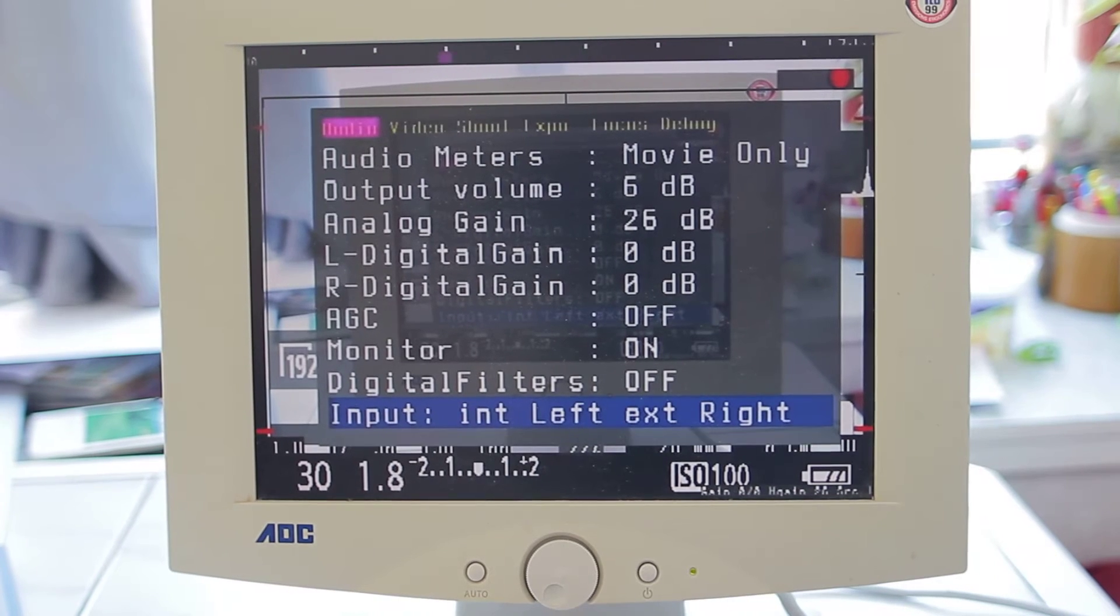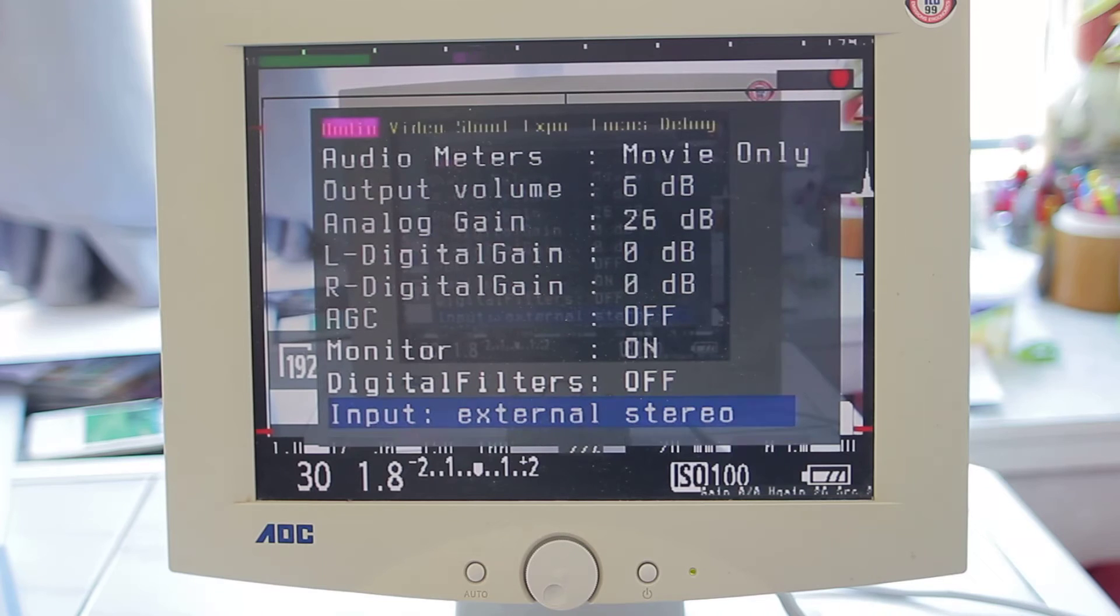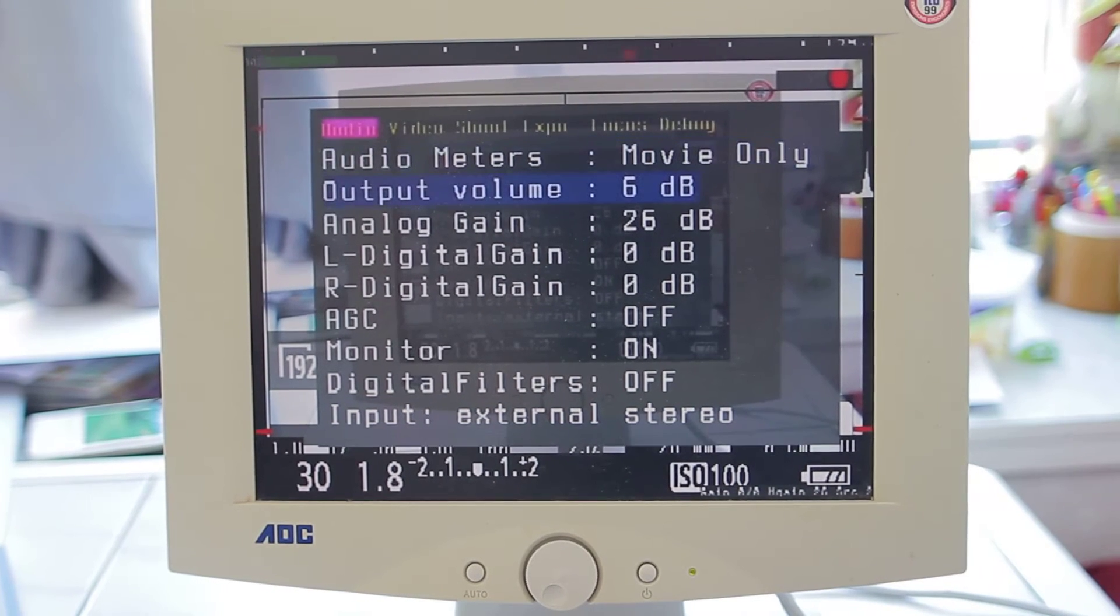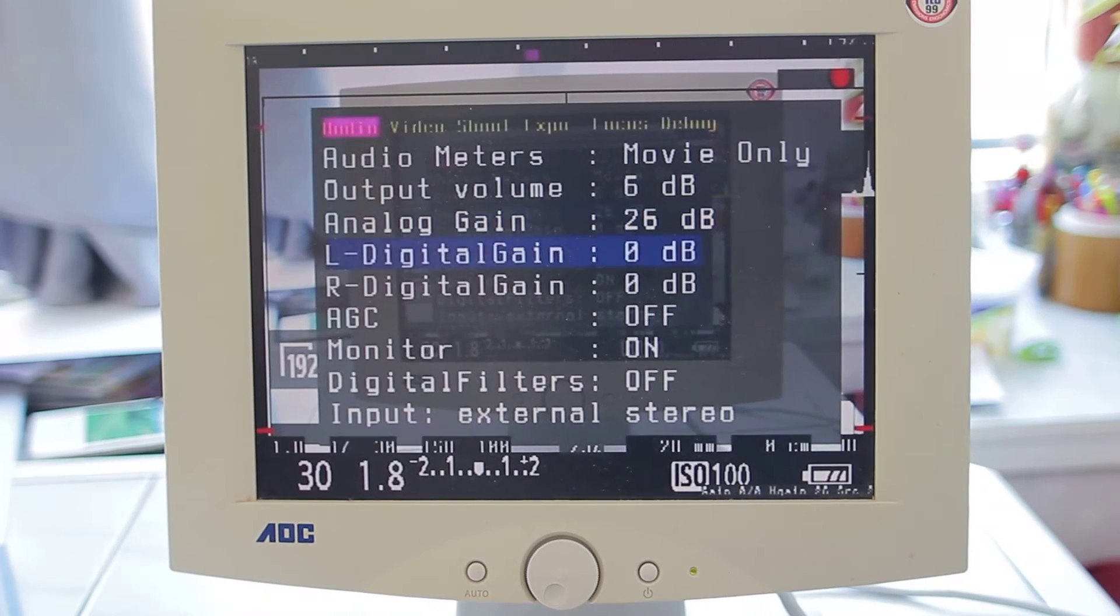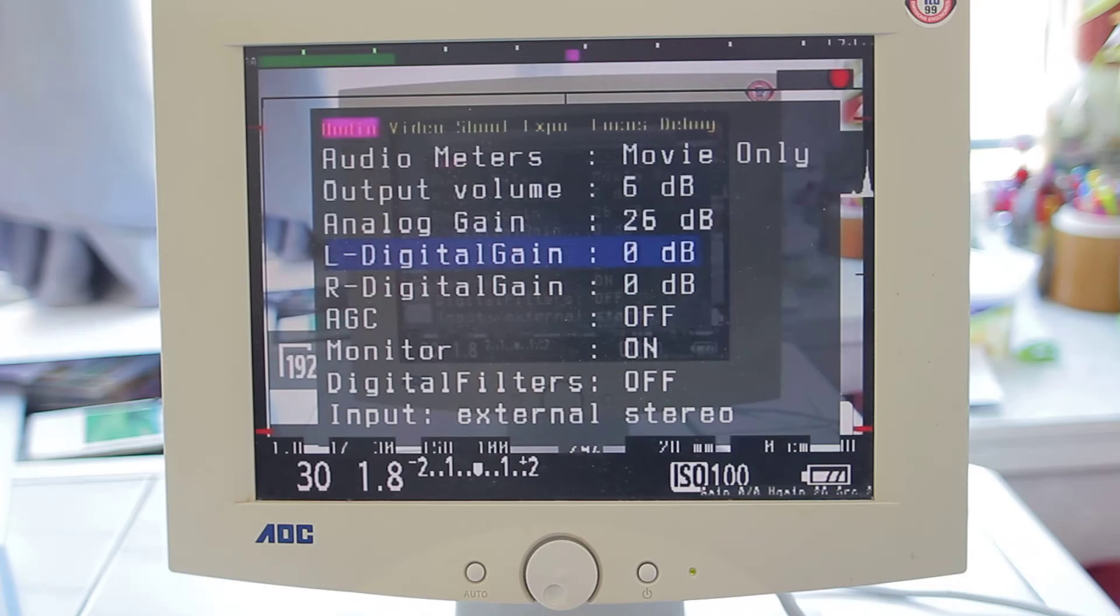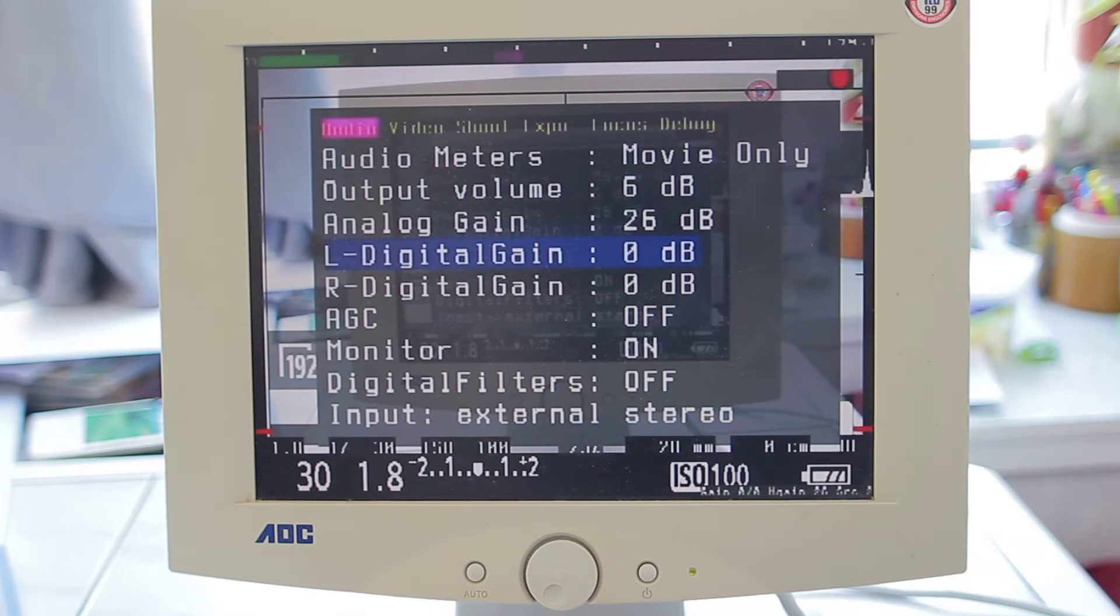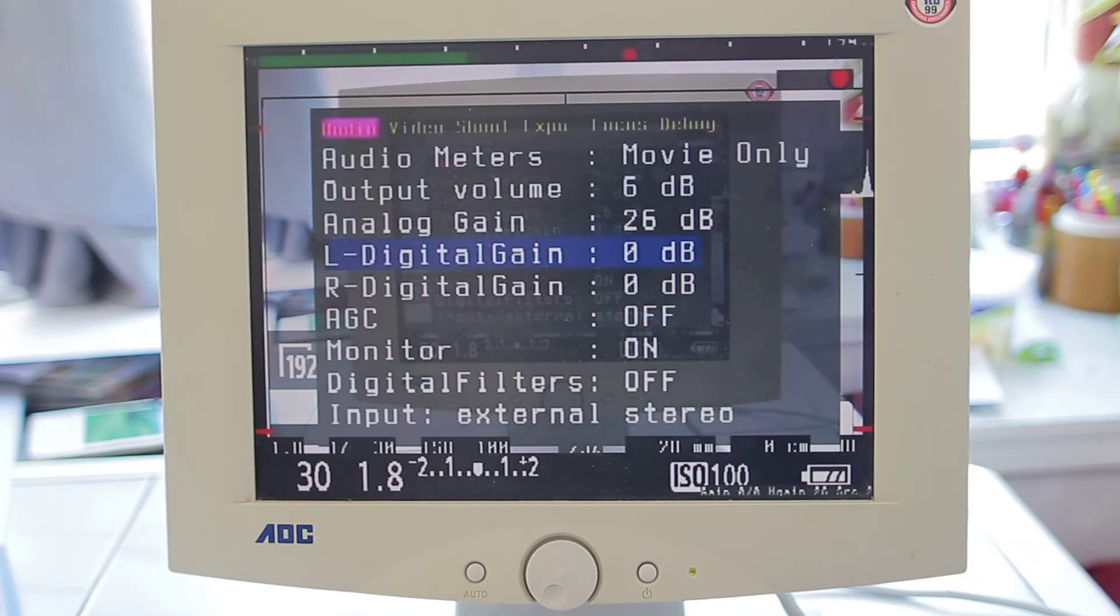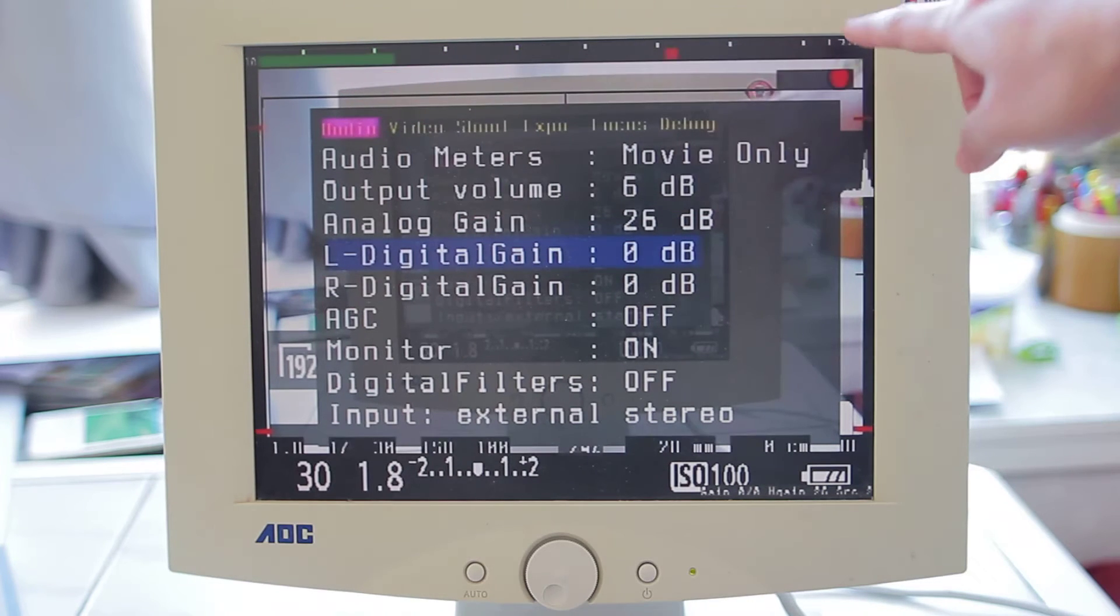So one thing I want to explain is the digital gain. I've set it to zero. You probably have seen people saying using the analog gain on 23 and using the digital gain on 18.